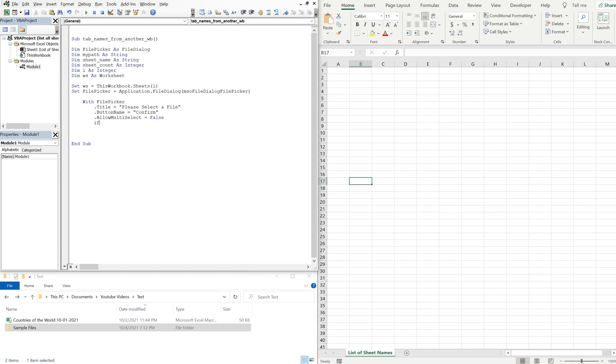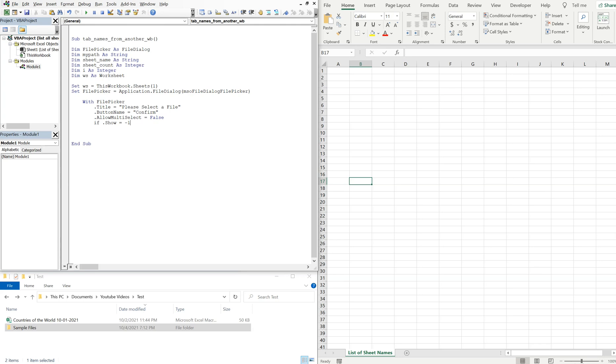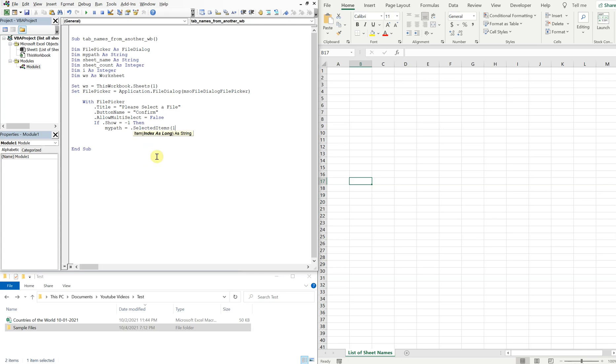And now if show is equal to negative one, that means the person chose a file. So there's two options for show: there's either zero or negative one. Zero means they didn't select the file, negative one means they did. So if they chose a file, then we're gonna set my_path, which is the string, equal to the selected item. Otherwise, we're just going to end the macro.